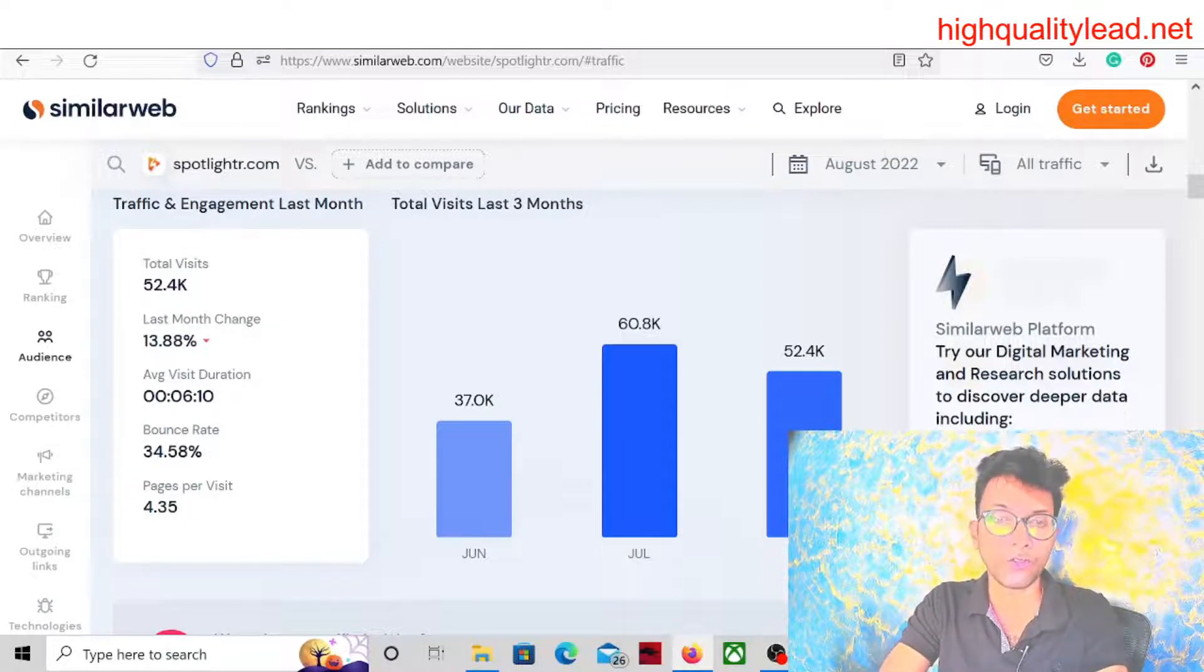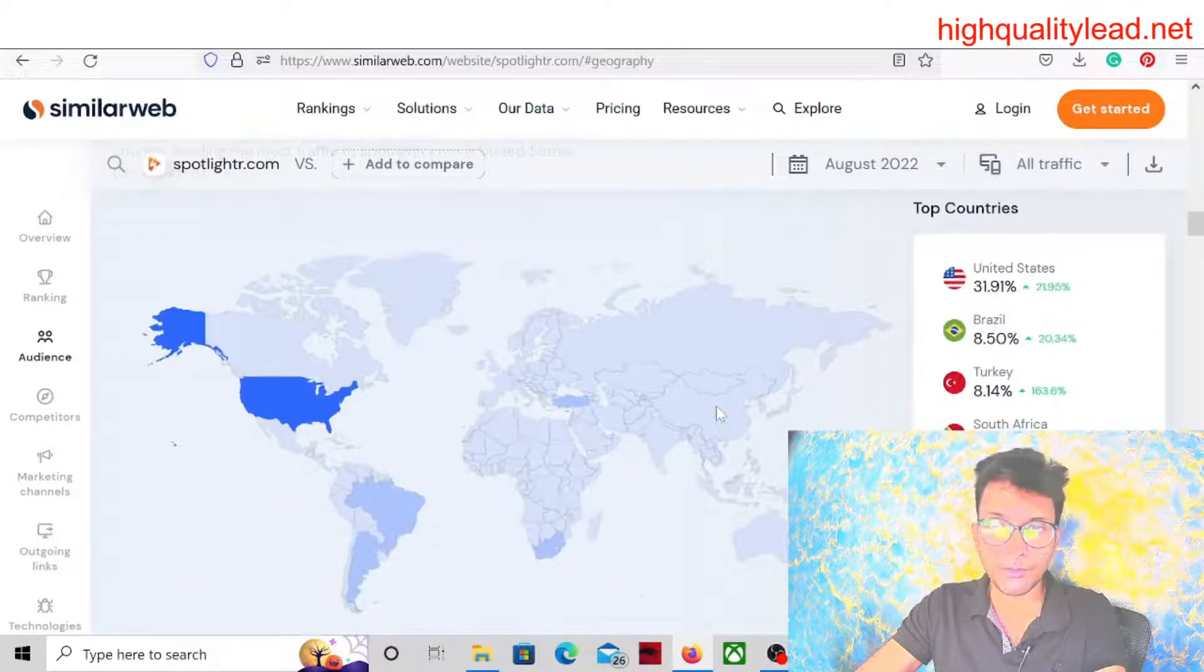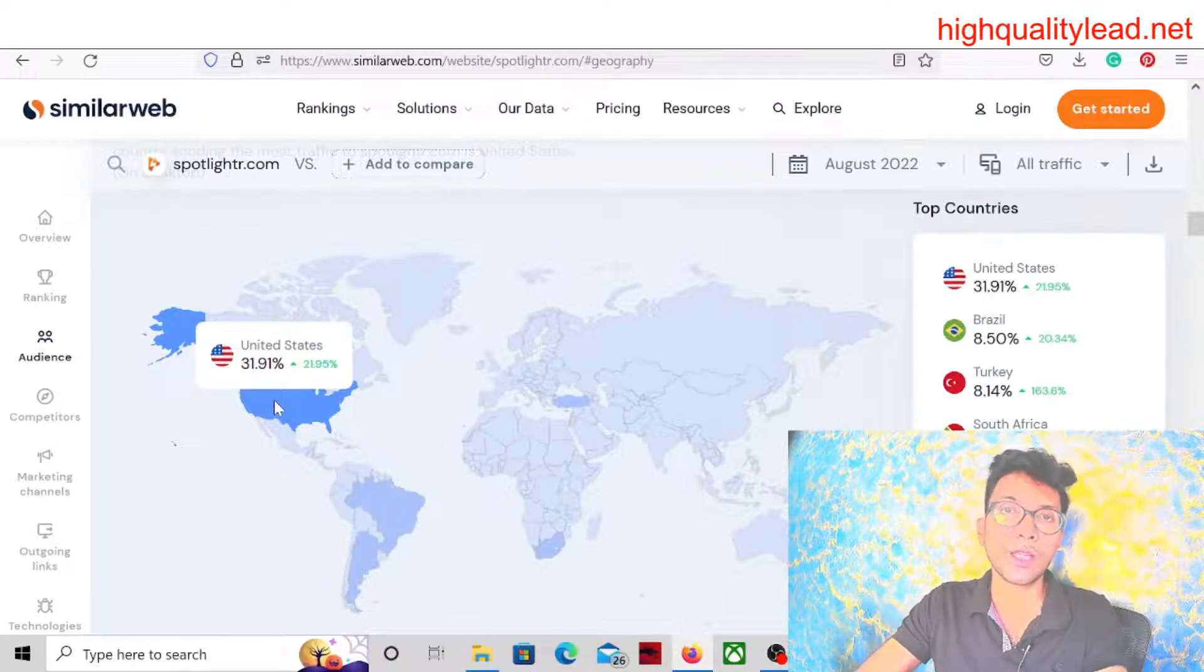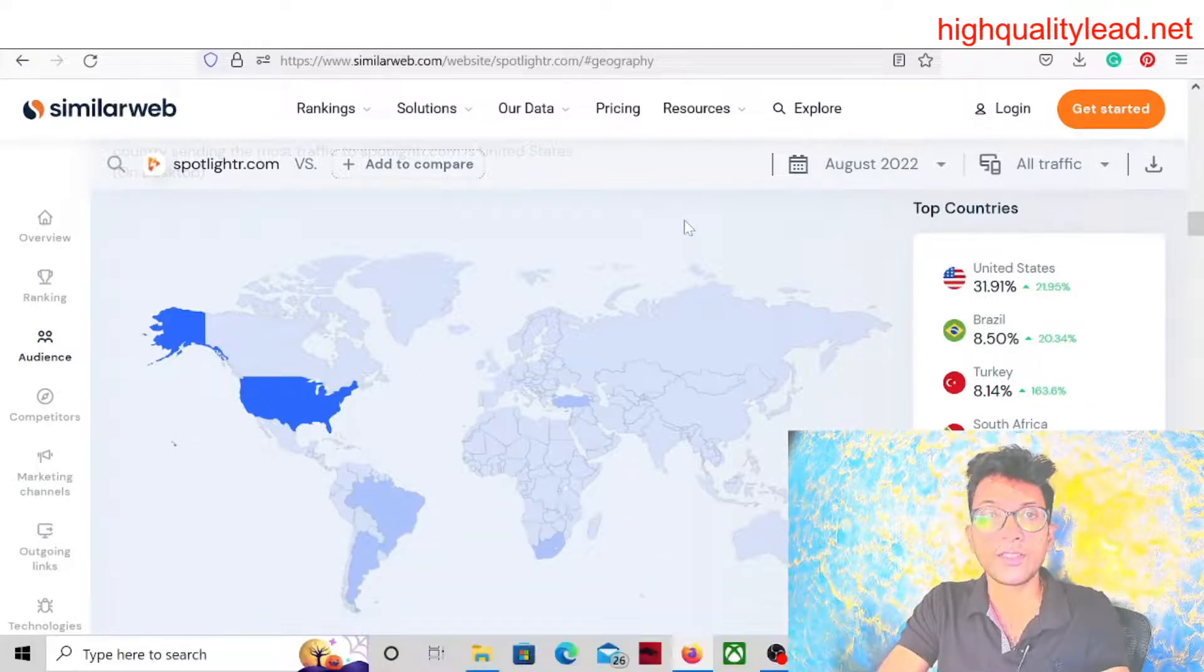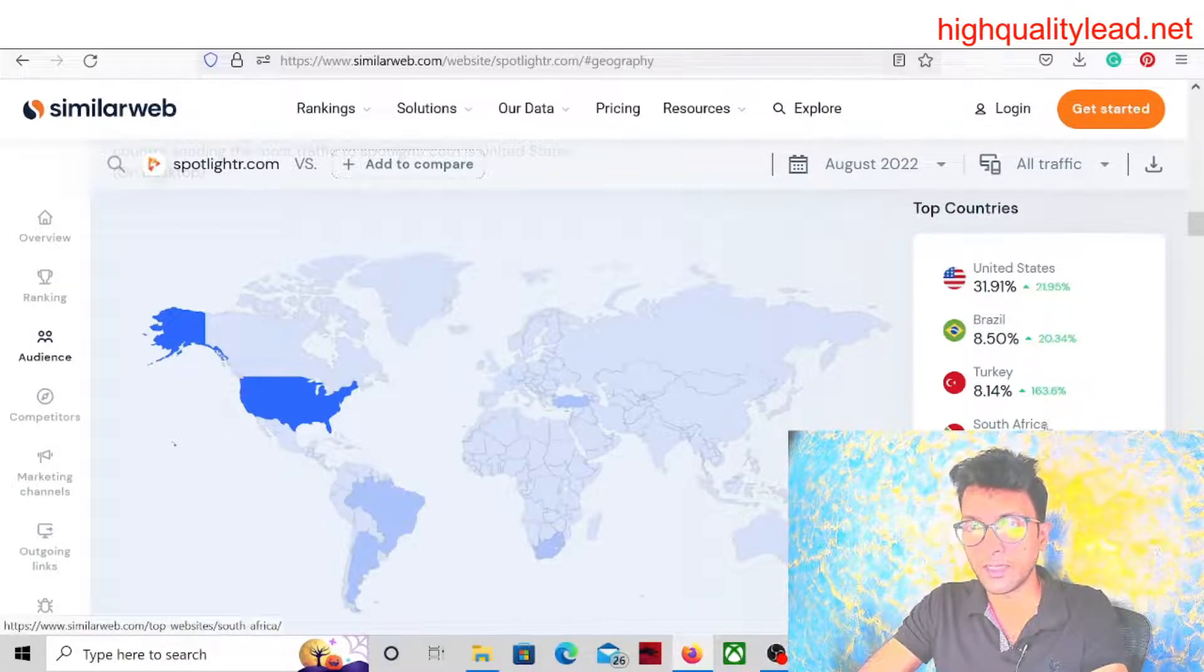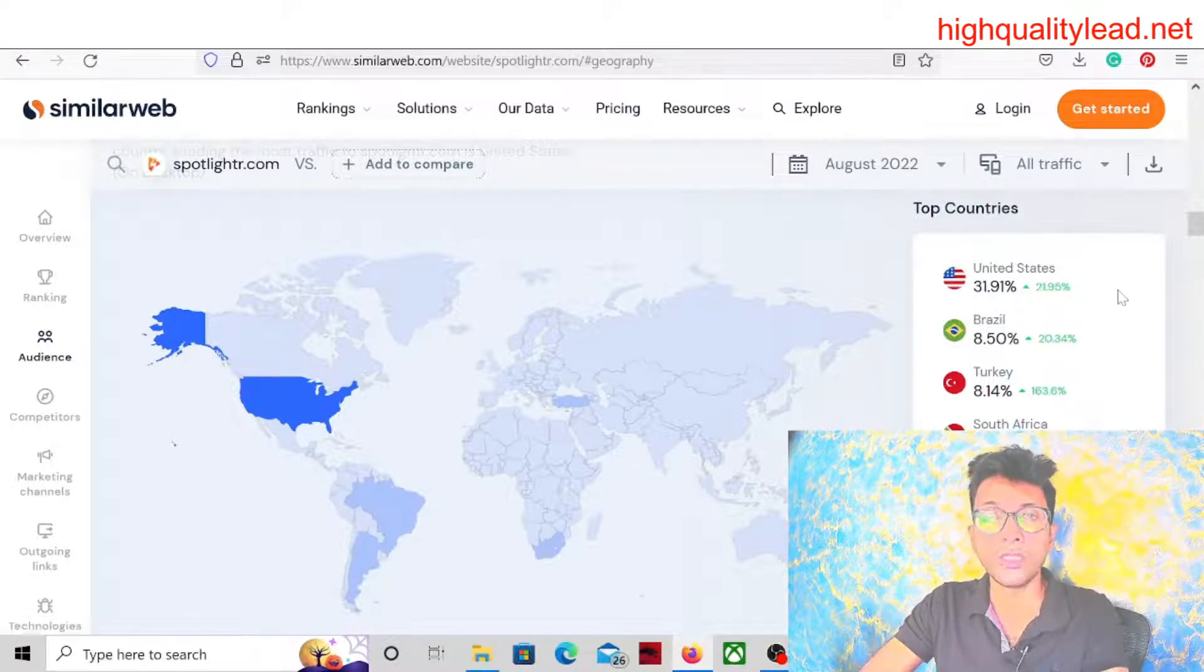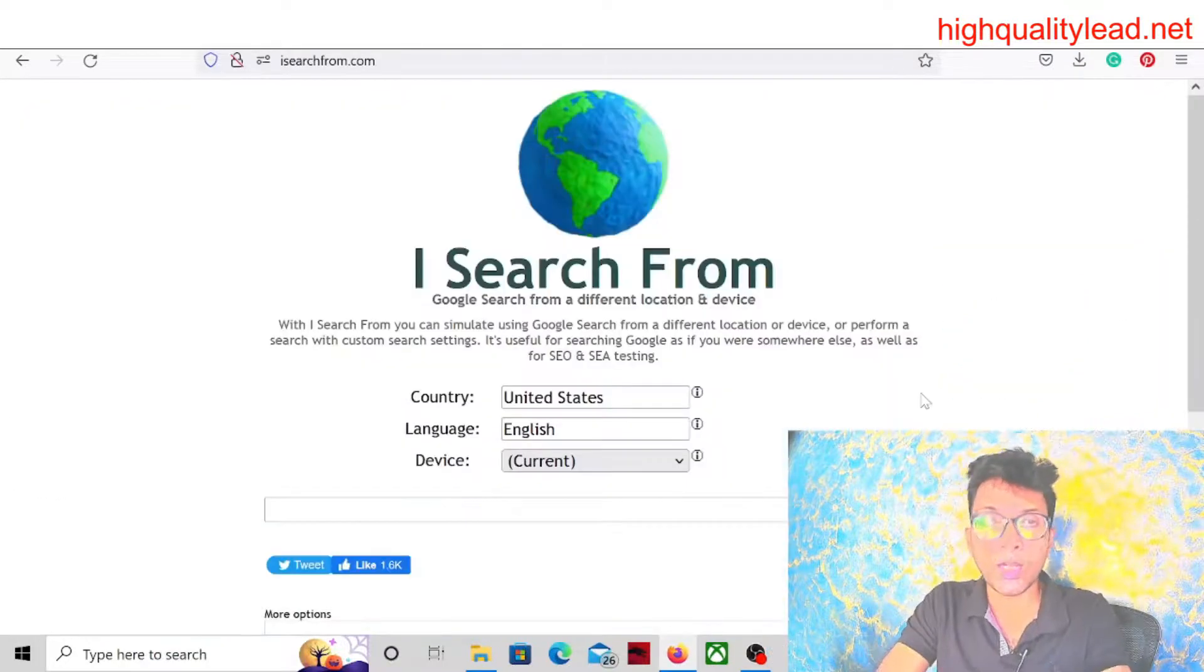Let's check where the traffic comes from. Most of the traffic is coming from the United States, which is the best thing. So definitely we will run the advertisements in the United States only. There are some other countries like Brazil, Turkey, South Africa, but we will not run advertisements in other third world countries. We will run the ads only in the United States.